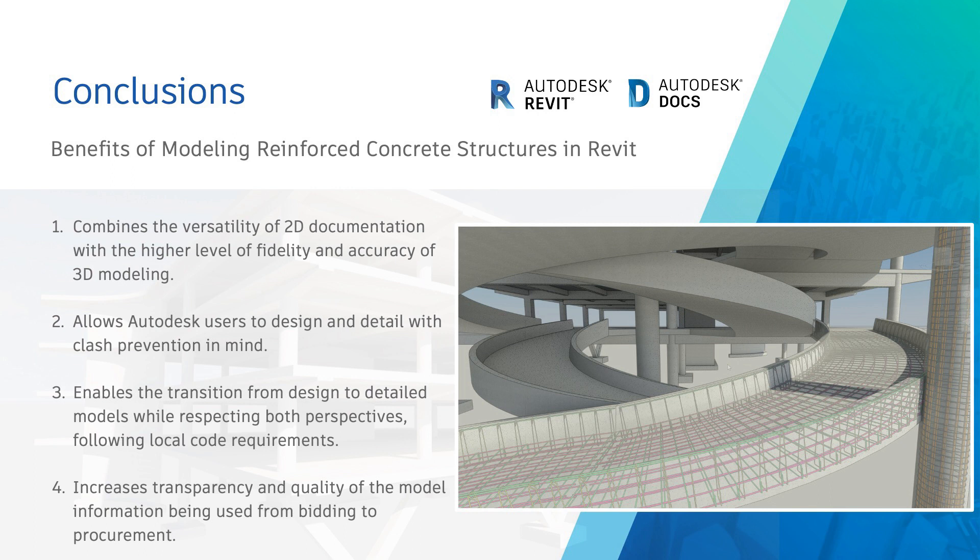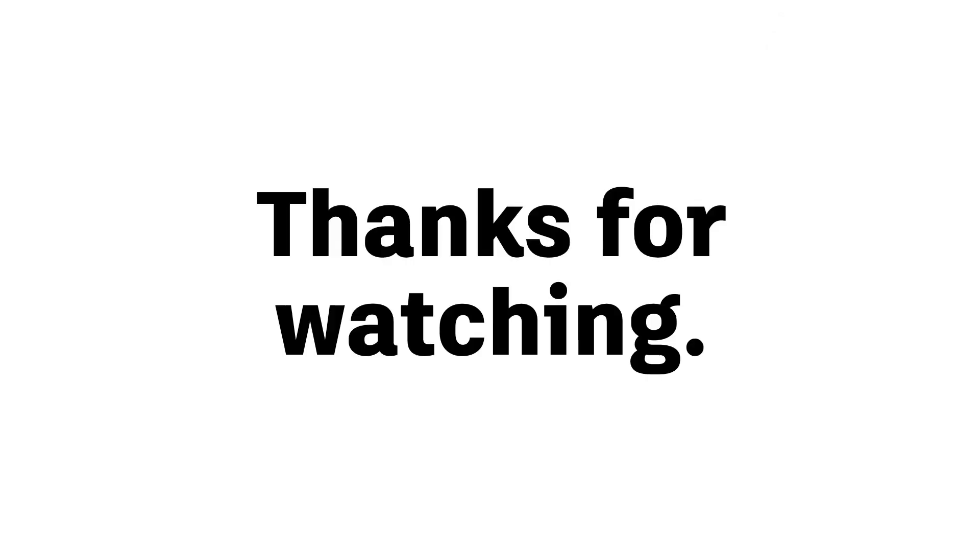Don't wait to move to BIM, the right time is now. Thanks for watching!